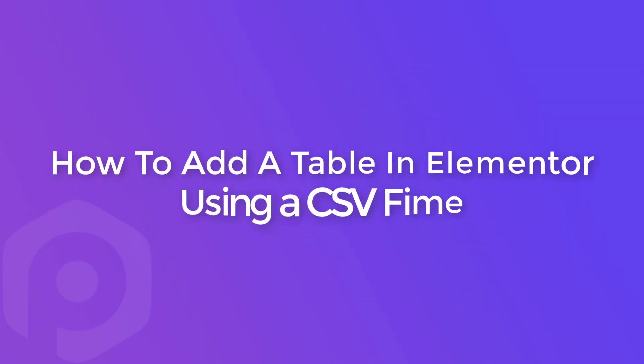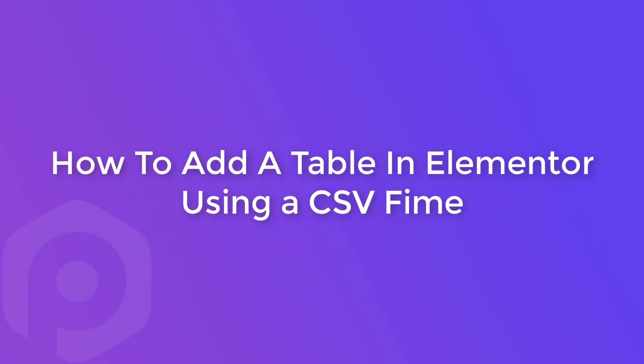Hi guys, my name is Yash and today in this video we will see how you can add table or tabular data using a CSV file in Elementor.